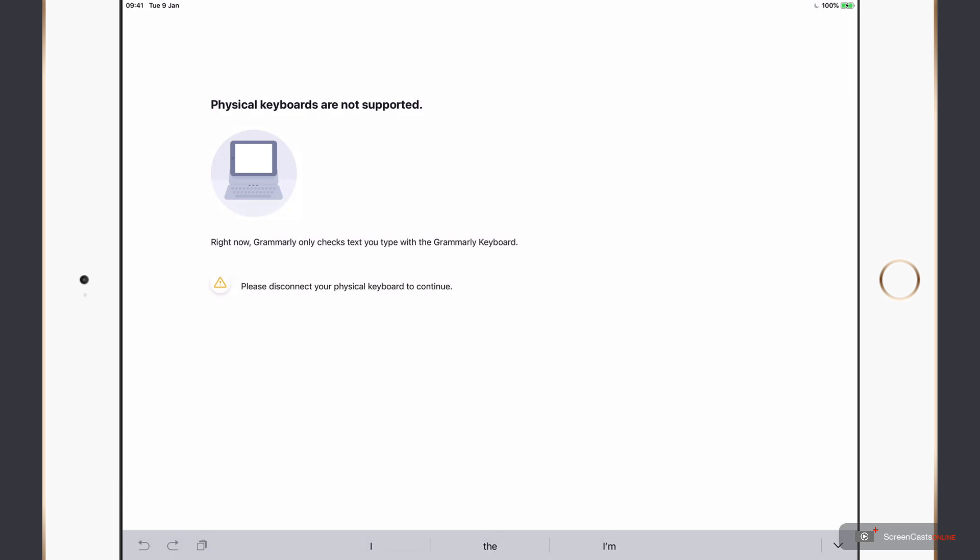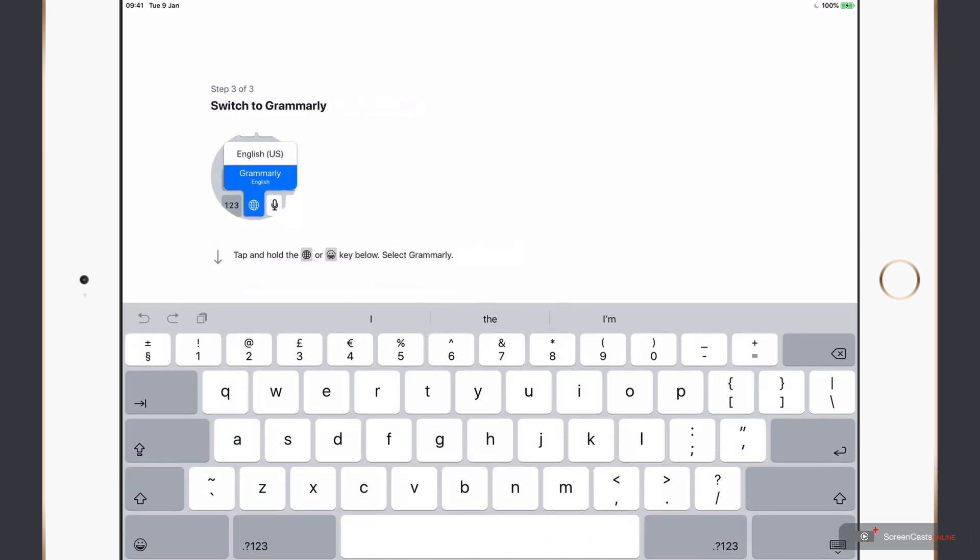Now I'm recording this on an iPad Pro with the Apple Smart keyboard case. And Grammarly has picked this up. Basically, it's not going to function properly unless I use the Grammarly on-screen keyboard. So I'm just going to undock my keyboard now.